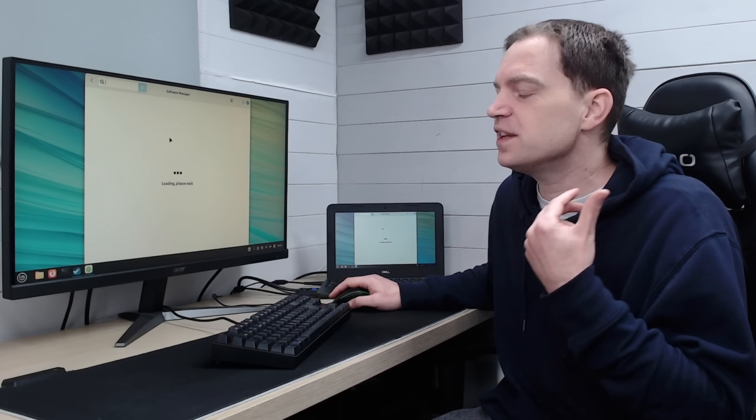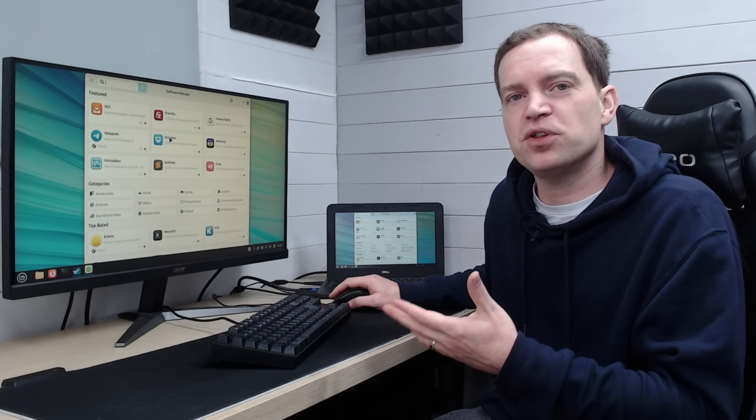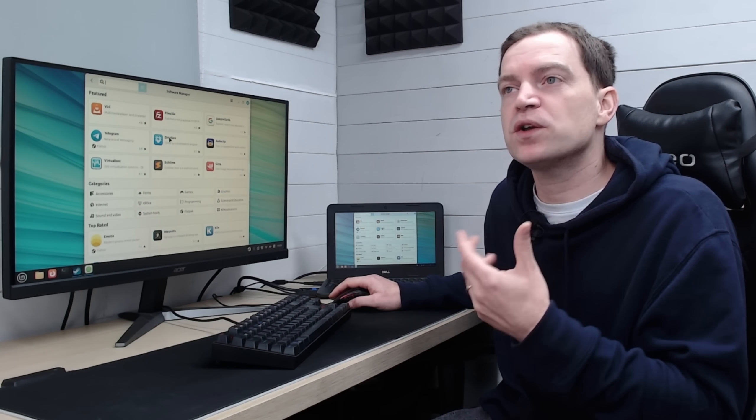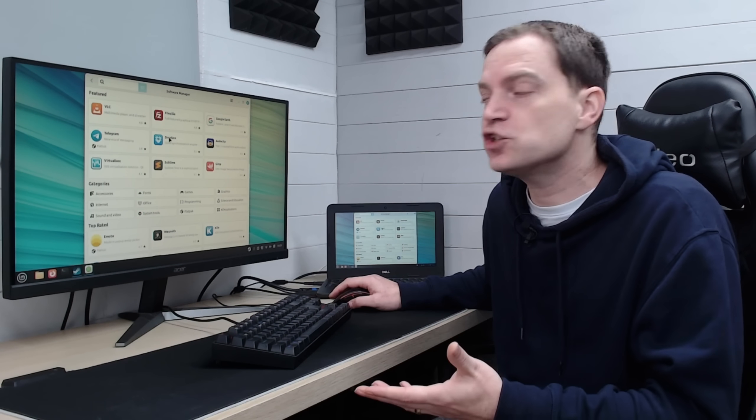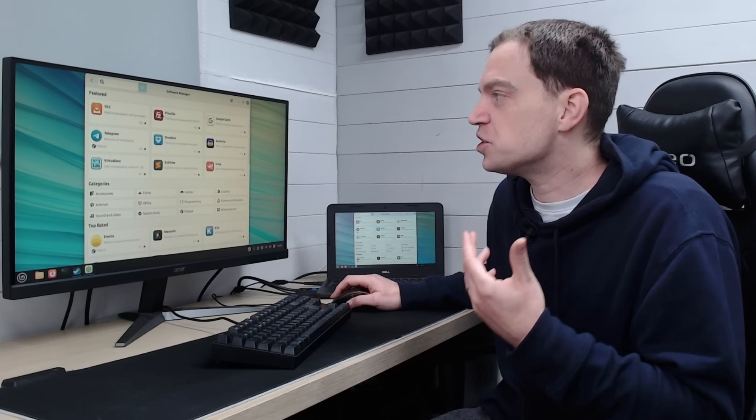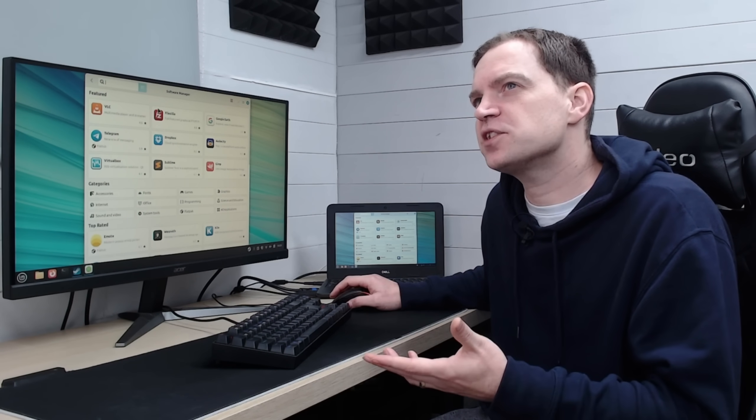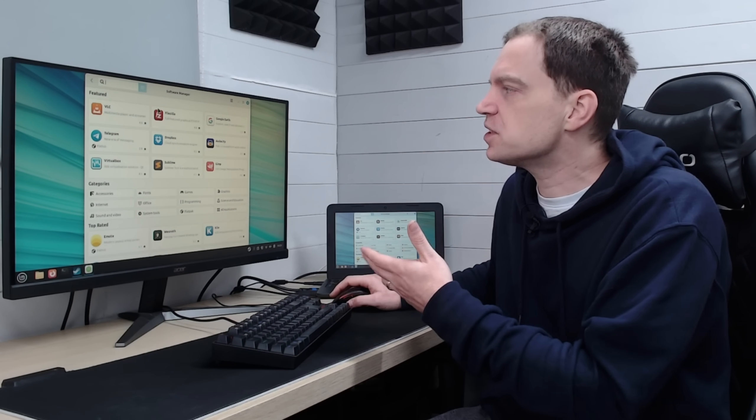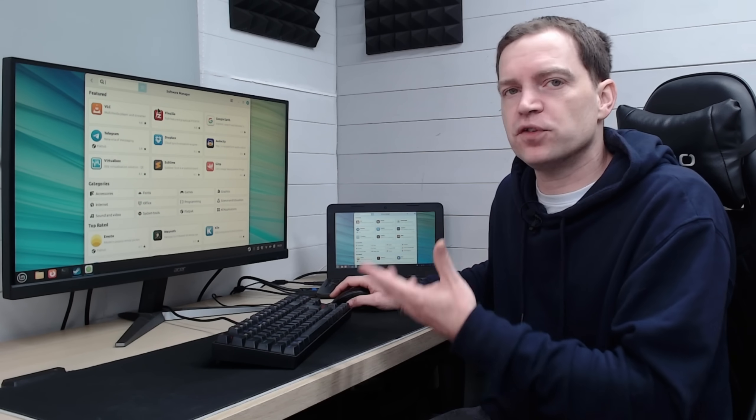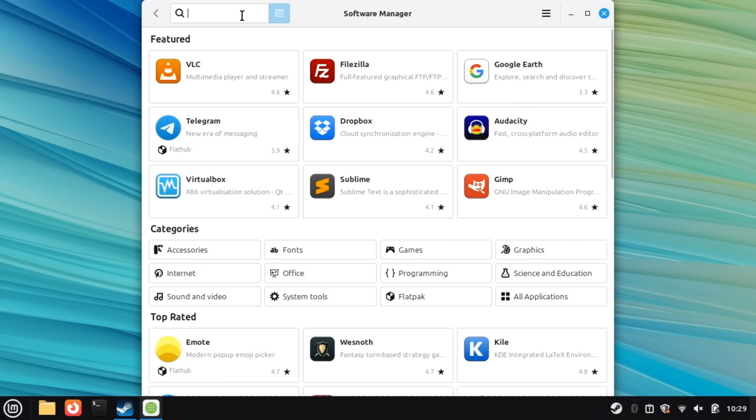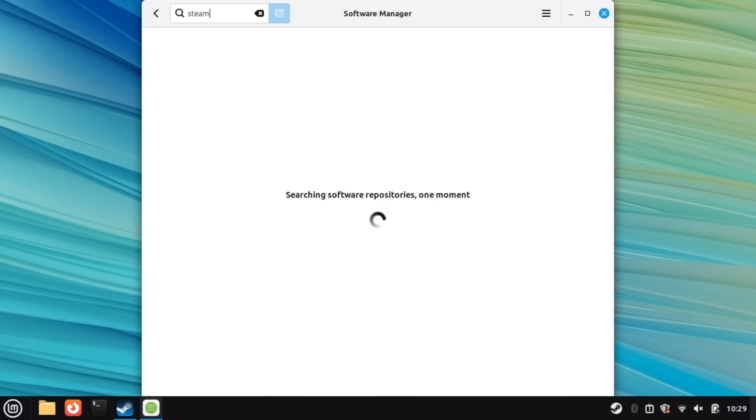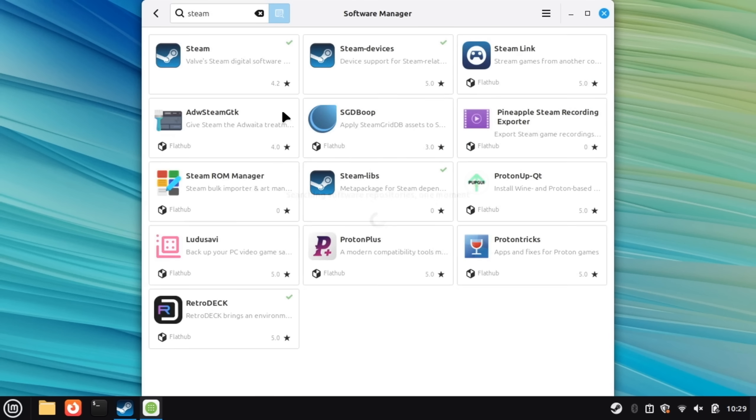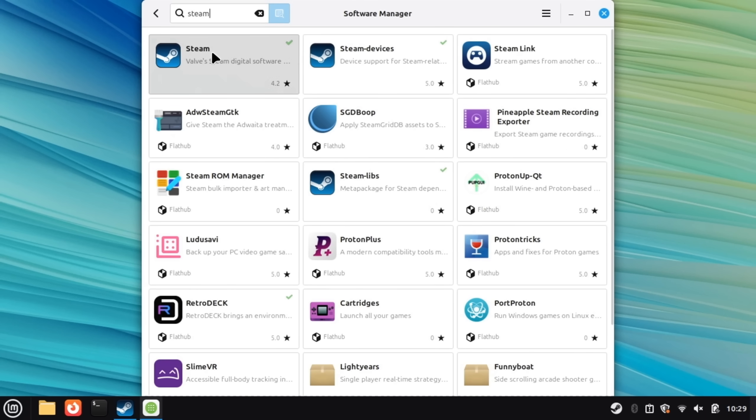This will give you access to all of the things that are available on a very quick one-click install which a lot of Linux distributions do come with nowadays but this one seems a lot more fully fledged. Type into the top box Steam and we will instantly find Steam in the corner here.